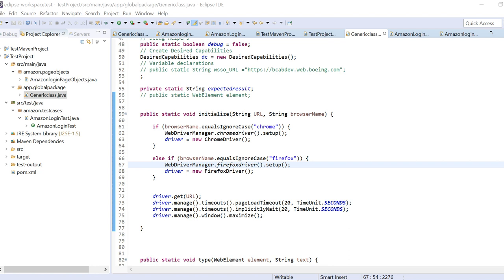Hi friends, this is my another video on page object model where I'll be writing one method called initialize method. It's a method called initialize, this is the standard from what we are doing. This video is also for beginners who are new to Selenium and page object model, so I'll be covering some topics related to that and in parallel covering our framework.